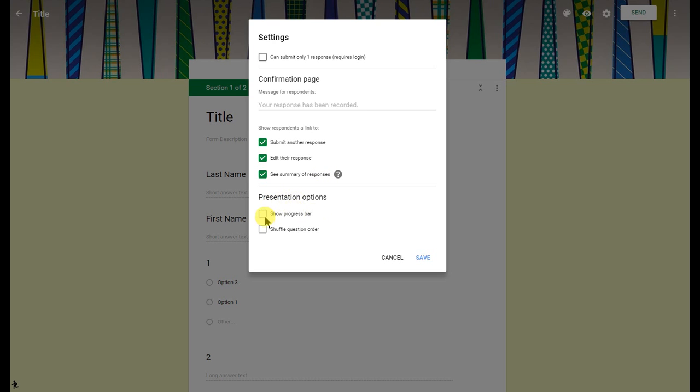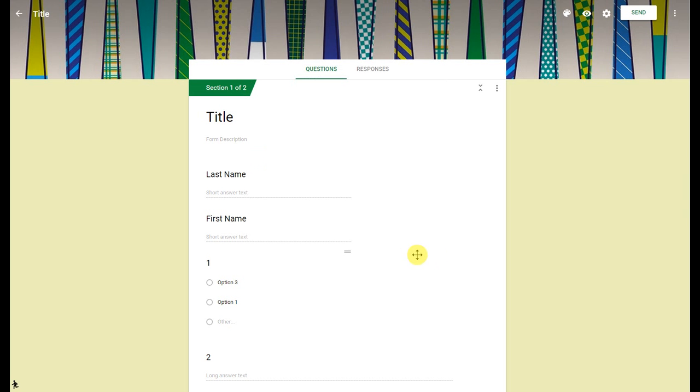And next you have presentation options. Show progress bar at the bottom of the Google Form. If I have a Google Form with a lot of pages in it, I'll always show the progress bar at the bottom of it, just so people taking it know exactly where they're at in the Google Form. Now if you are doing more summative assessments, Shuffle Question Order would be a great option to use just to keep the Google Form a little bit more secure. I'll go ahead and click on save.